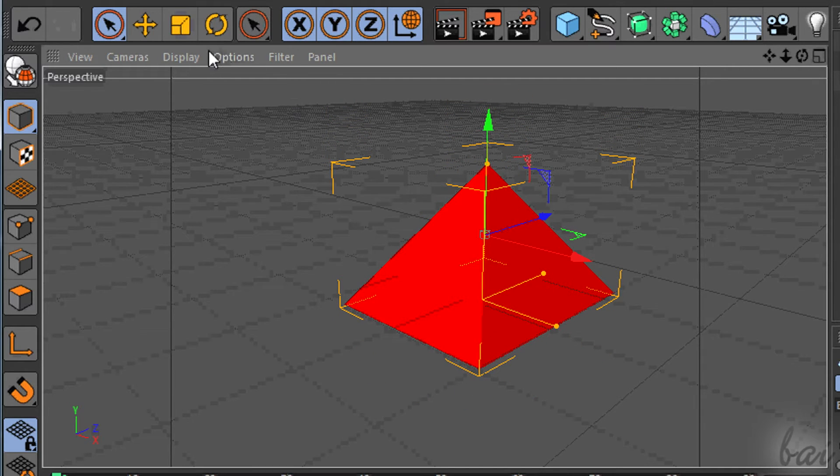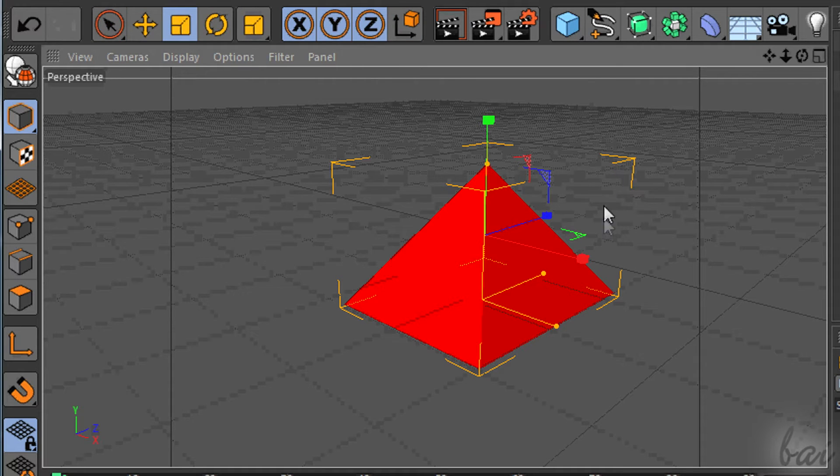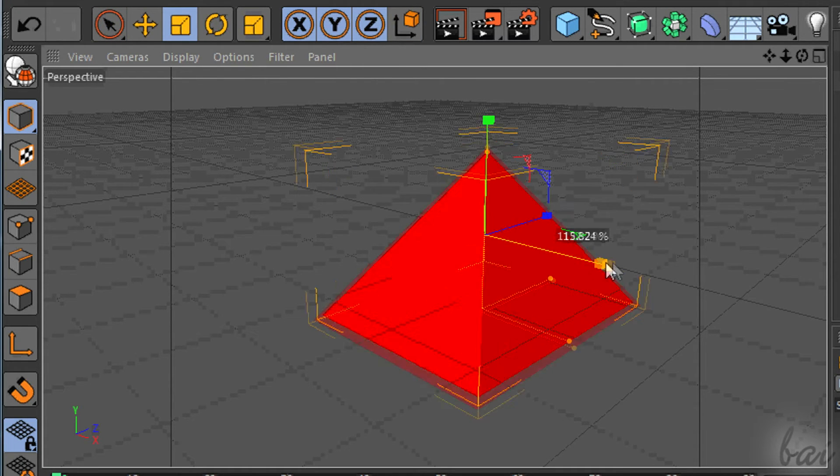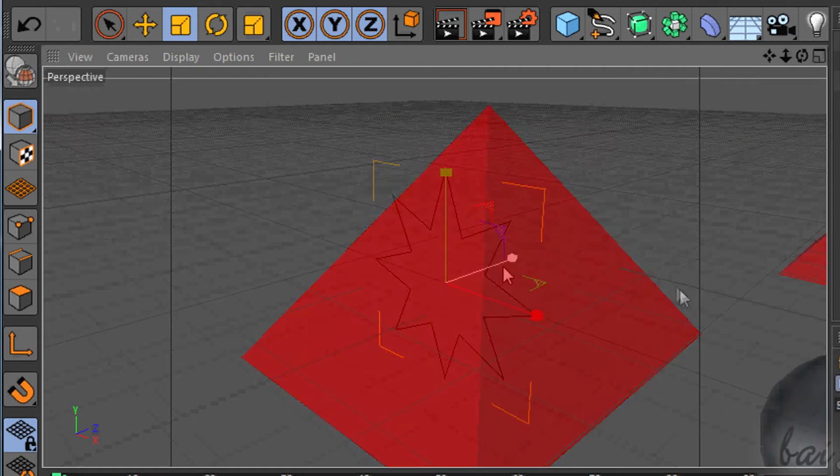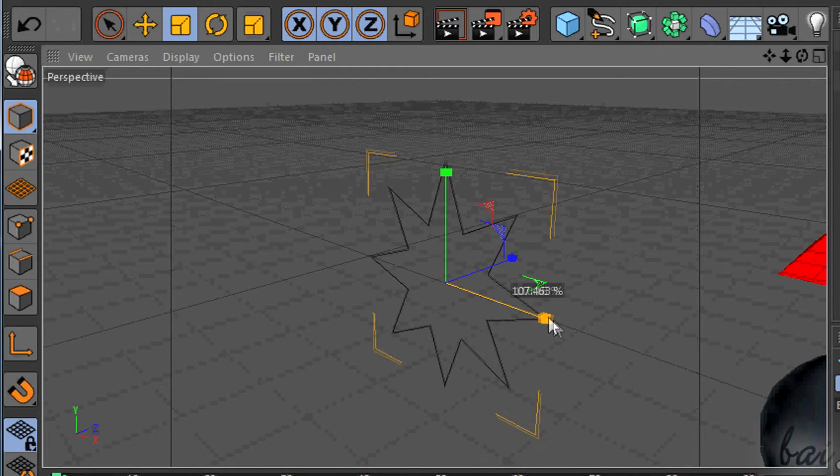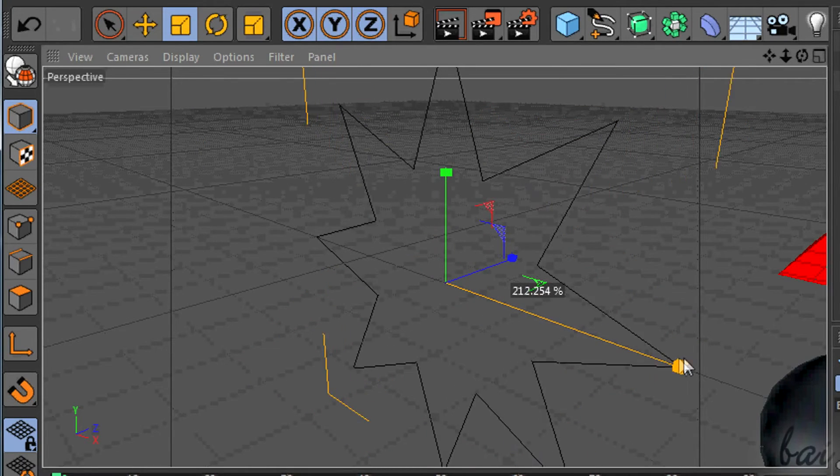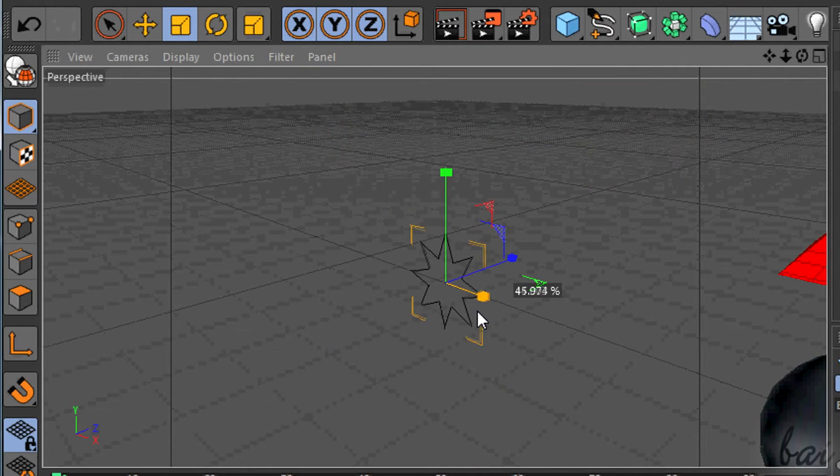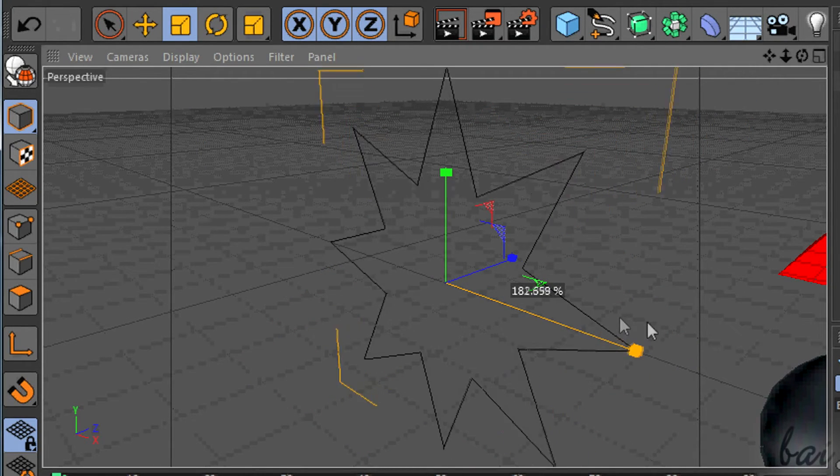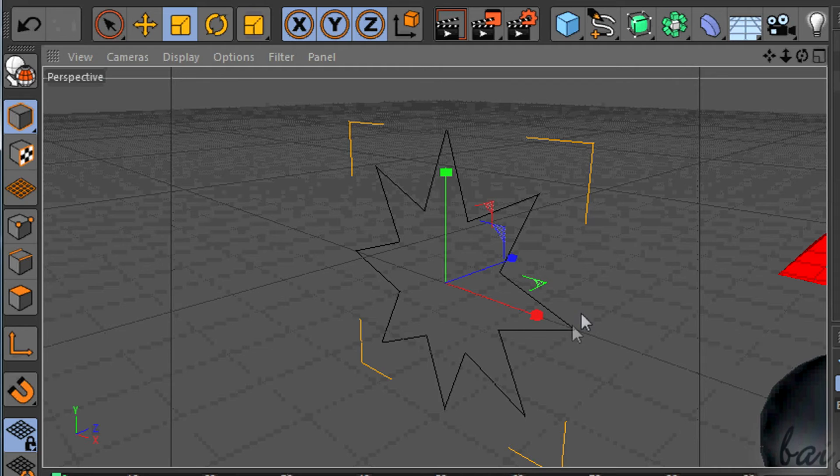You may need to use the Scale tool to keep constant the aspect ratio, or scale the object. The arrows will end up with cubes, that you can drag to scale.